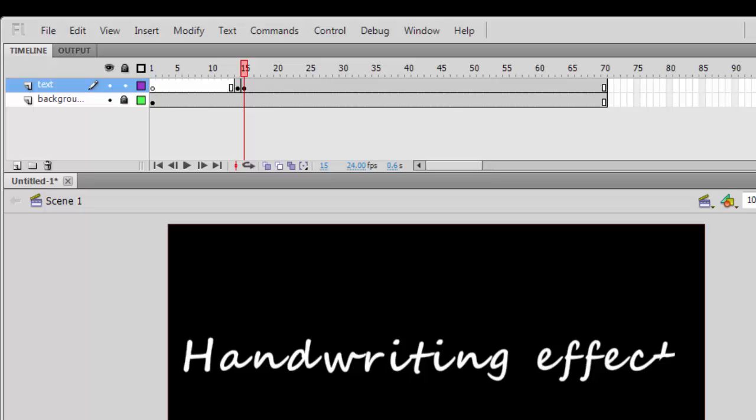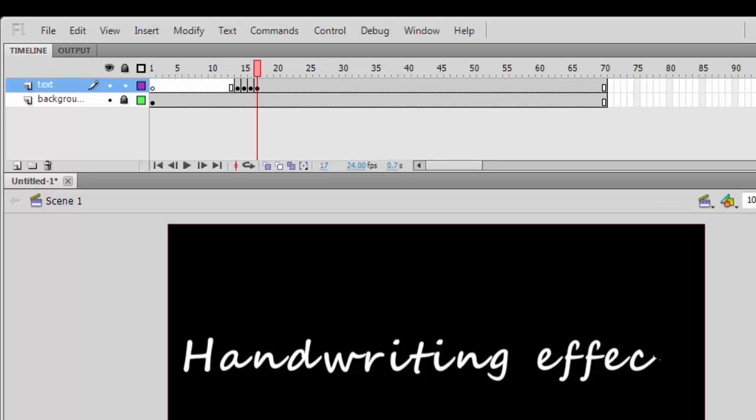You insert the keyframe, then you delete. You can use F6 on your keyboard to insert the keyframes. So this is how it works: insert the keyframe and delete a portion of the text starting from your right-hand side.